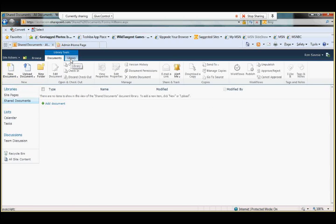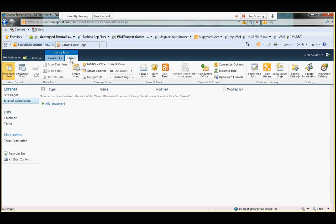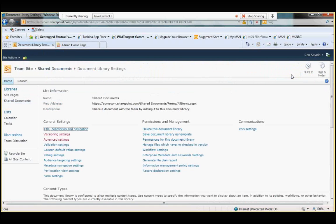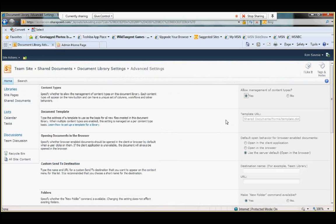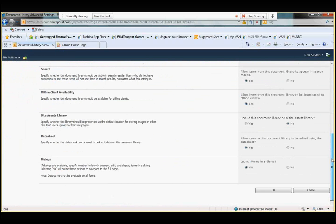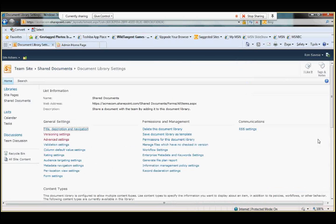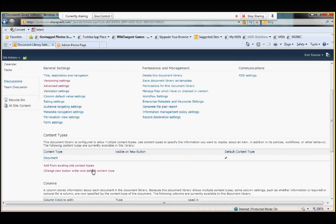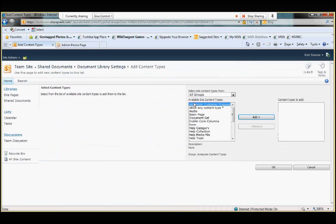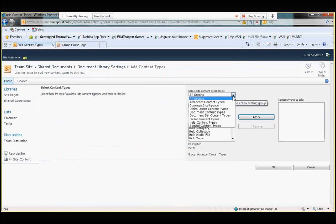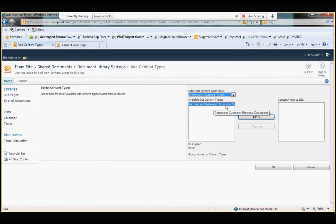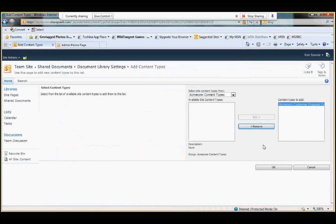Click on the library tab. Let's go over here to library settings. And let's go into advanced settings. And all we have to really do is make sure that allow management of content types is selected as yes. Everything else we can leave the same. Click okay. And then in the document library settings, we now have this section called content types. And I'm going to click add from existing content types. So, again, we created that group called ACME COM content types. This is our customer proposal document. We're going to simply click add. Click okay.